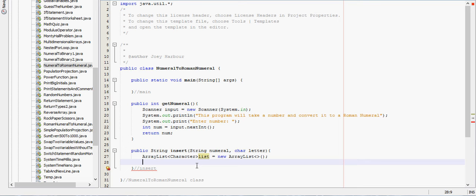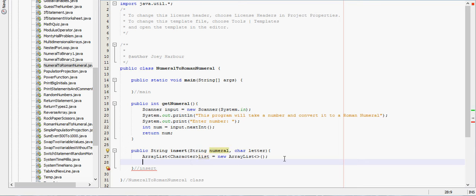So we need a for-each loop. We're going to take the string and put each - we're going to take the string right here and put it into an array of characters.